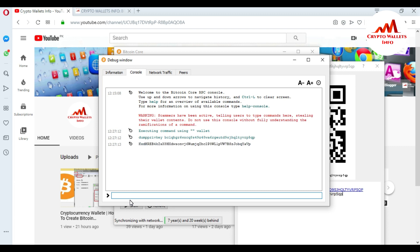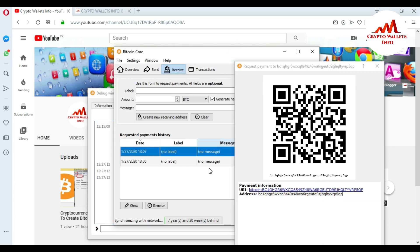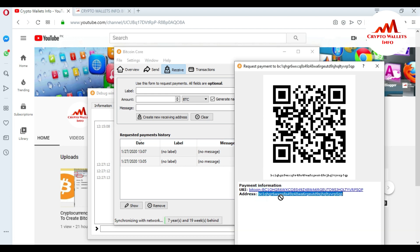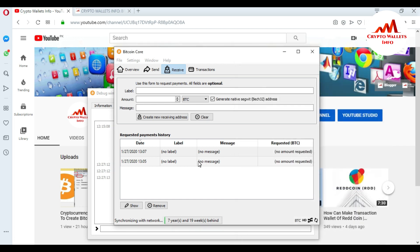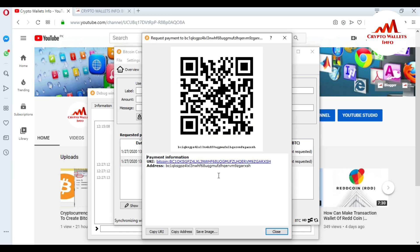When I press Enter, the console gives me my private key. You can see we have successfully retrieved the private key for this wallet address. This is my private key and this is my wallet address. Now I'm going to check the private key for my second wallet address as well. I go back to the receiving addresses — I already have the private key for the first one — and close it, then double-click on the second address.